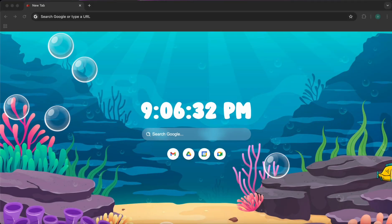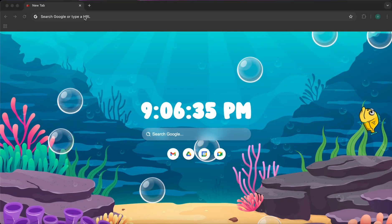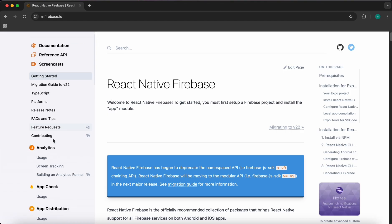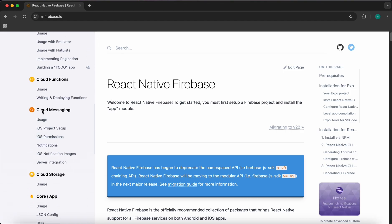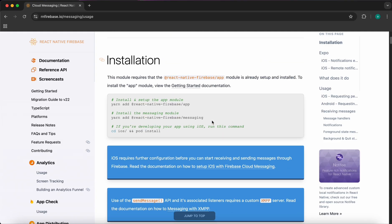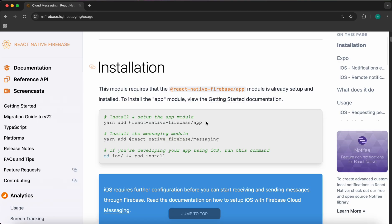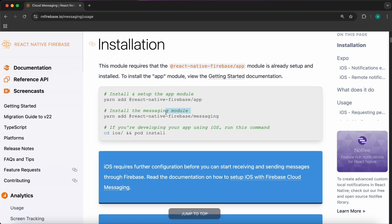Now it's time to learn how to push notifications. Inside Google, just type 'react native firebase' to see the Firebase documentation with React Native and scroll down until you get to Cloud Messaging and press on Usage. I'd like to mention a very important thing: you need to watch the previous lesson about connecting our app with Firebase using the react-native-firebase/app package. Without integrating Firebase app with React Native, this notification is not going to work.